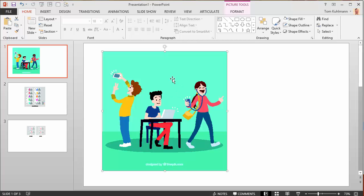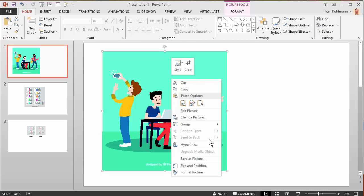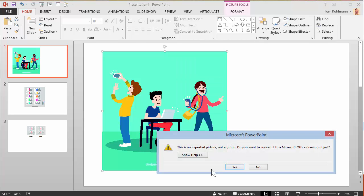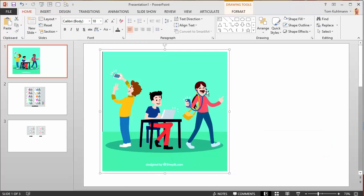I'm going to go ahead and right-click and select ungroup. You'll have this question asking if you want to convert it. We'll say yes. Now you'll notice all of a sudden it's nice and smooth, and then you can continue to ungroup it until it's completely ungrouped into individual shapes.